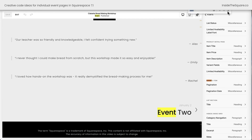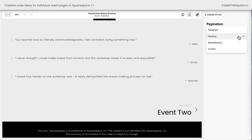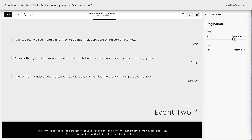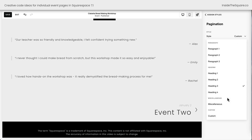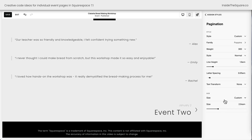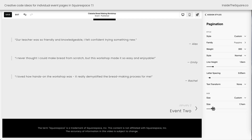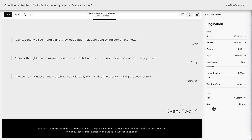There we go — Events Item. Here we can change the pagination. Right now it's set to match a heading, but I can change this — I can match my paragraph font, or choose a custom one and select a different font family, font weight, style, and size. Let's reduce the size: we'll set it to a custom one and pull it down to about 2rem. I like the size of that one.